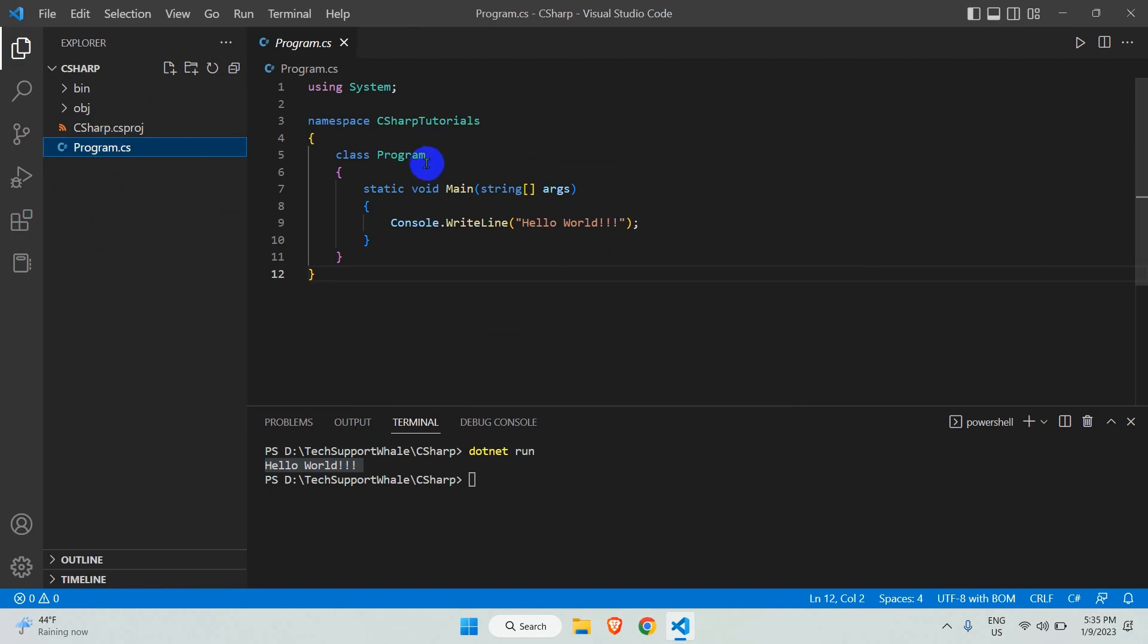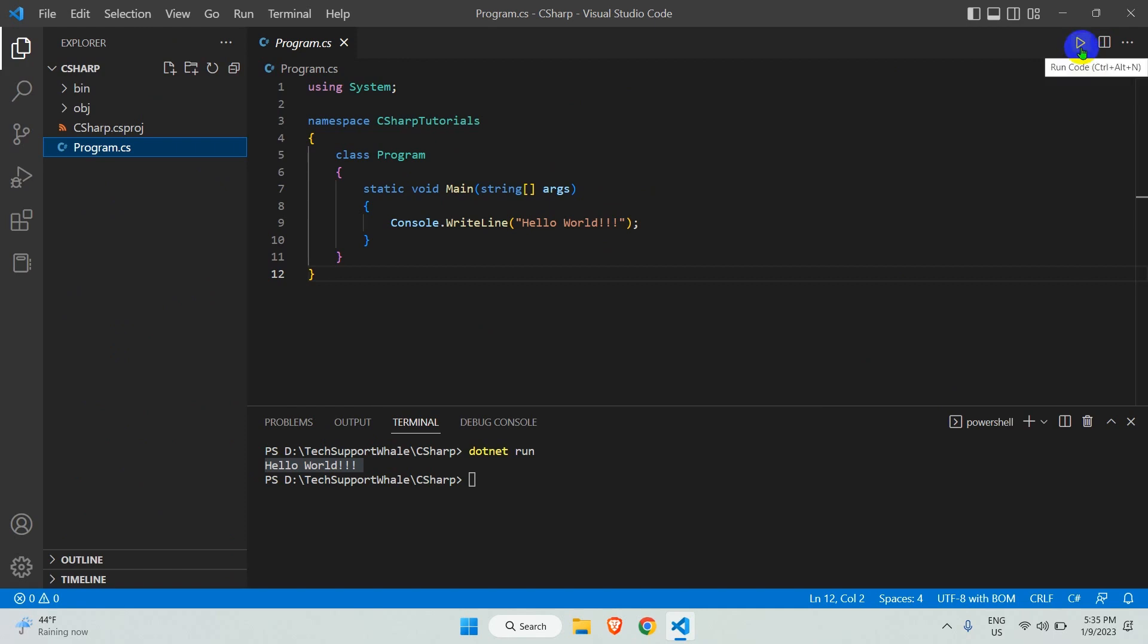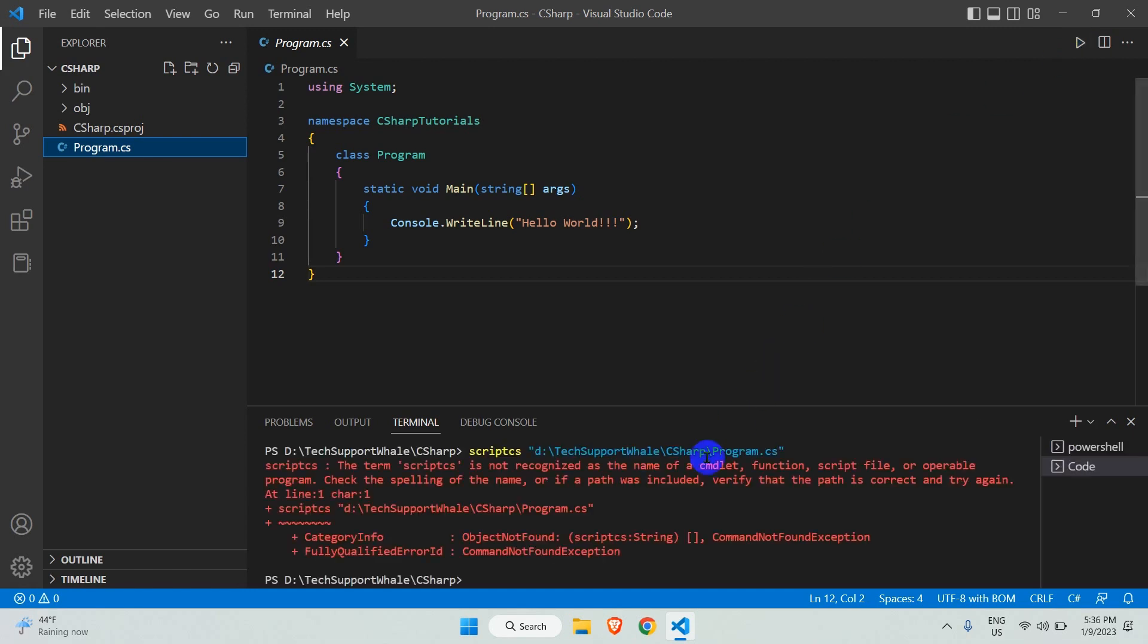You see a Run Code option. This button is provided by the Code Runner extension and can run programs for almost all languages. If I run the program by clicking the button, I get the error: the term 'scriptcs' is not recognized.